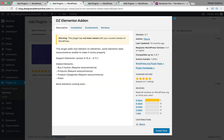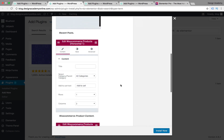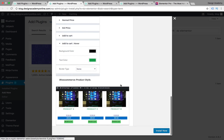The other plugin we have is DZ Elementor Addon, which adds a Buy Button (requires WooCommerce) for e-commerce, WooCommerce products, product categories, and posts for your Elementor page builder. In the screenshots you'll see a Buy It Now button, recent posts box, WooCommerce product category list, and WooCommerce products.